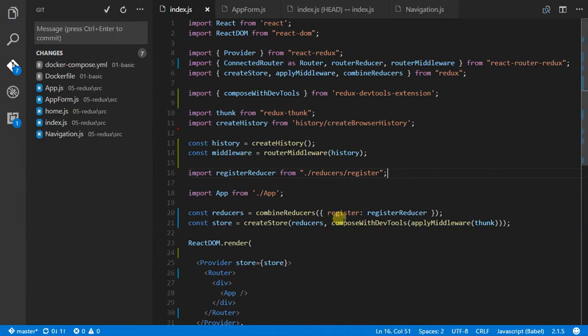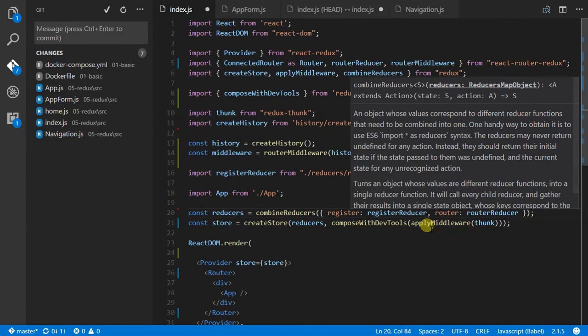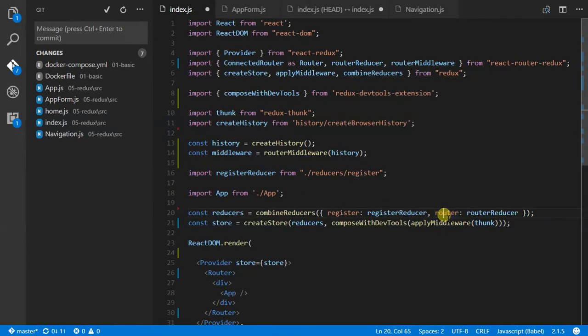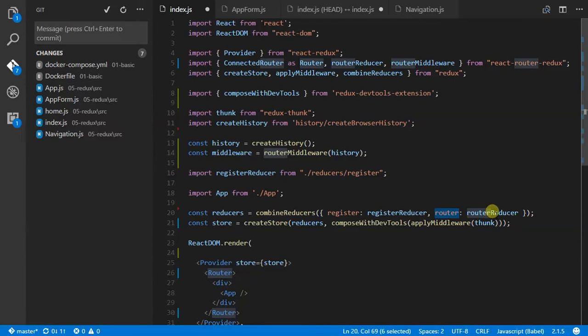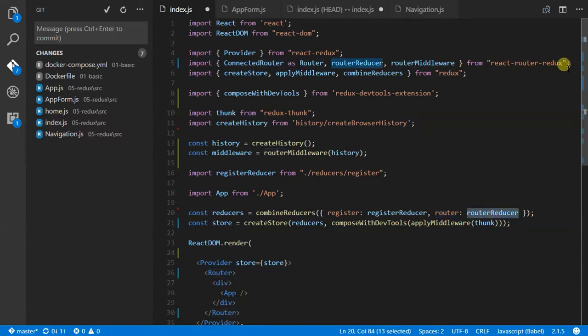So I've got my register reducer, which is the application form. I need the router, which we're going to call router. And it's vitally important that you name it router. And we then have the router reducer, which has been taken out of our modules or React Router Redux.